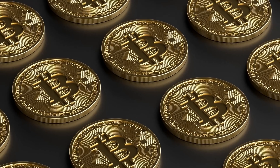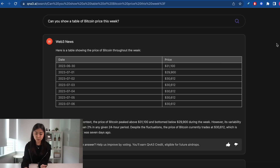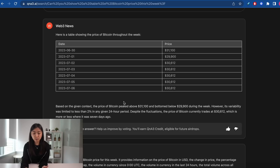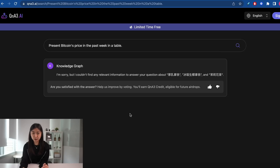Now let's talk about some limitations of QA3. I've been using it for around a week and overall it's a very user-friendly platform with no bugs found yet. One limitation is that it provides better answers when you phrase questions as command statements. For example, asking 'Can you show me a table of Bitcoin's price this week?' will generate a table with a summary of peak and lowest prices. However, phrasing it as 'Present Bitcoin's price in the past week in a table' seems to confuse QA3, and it's unable to find relevant information.